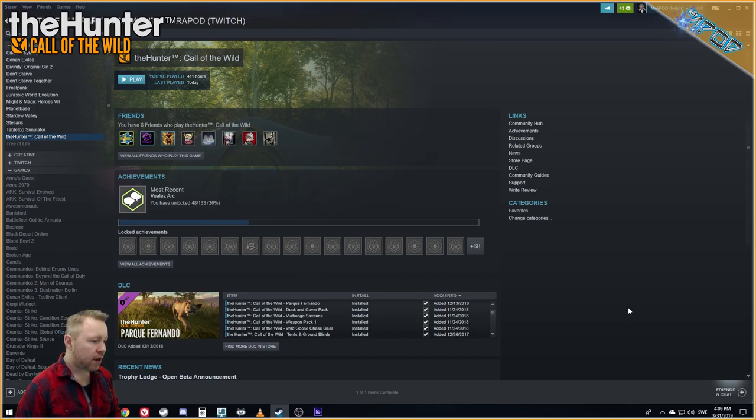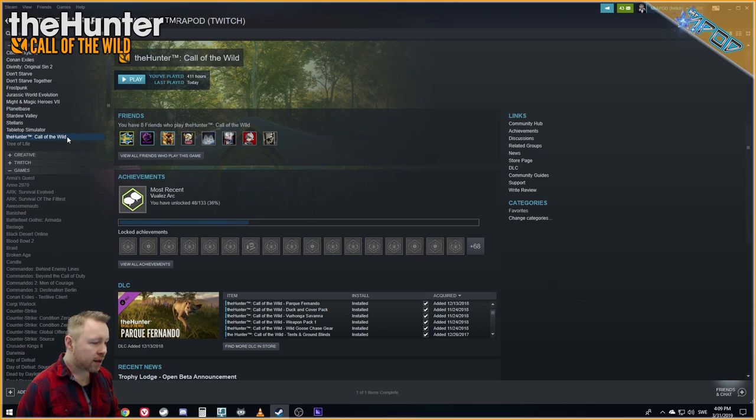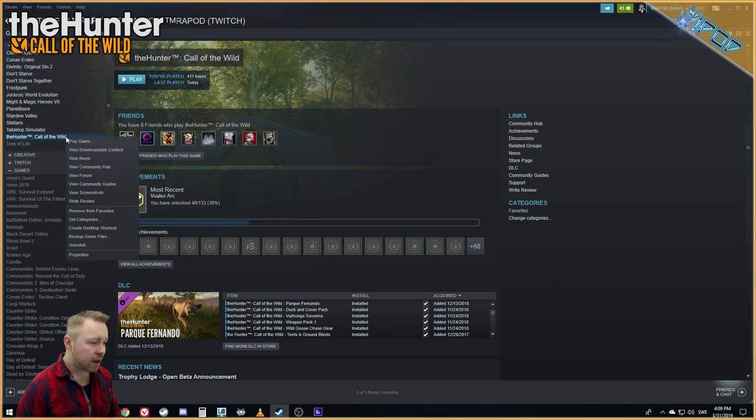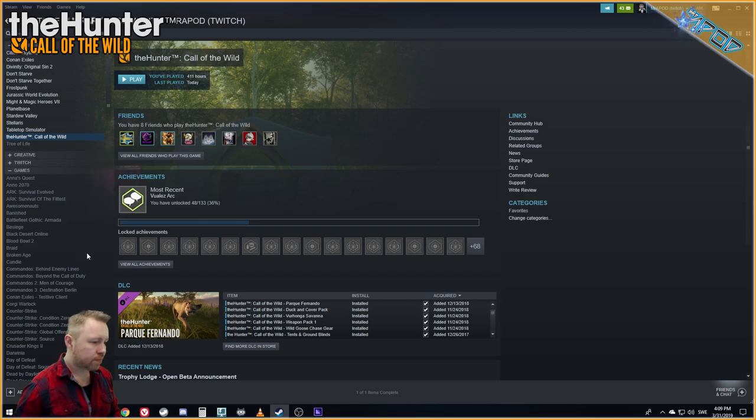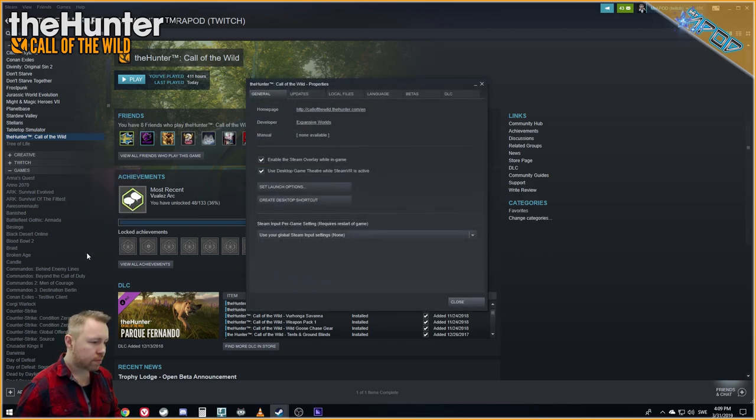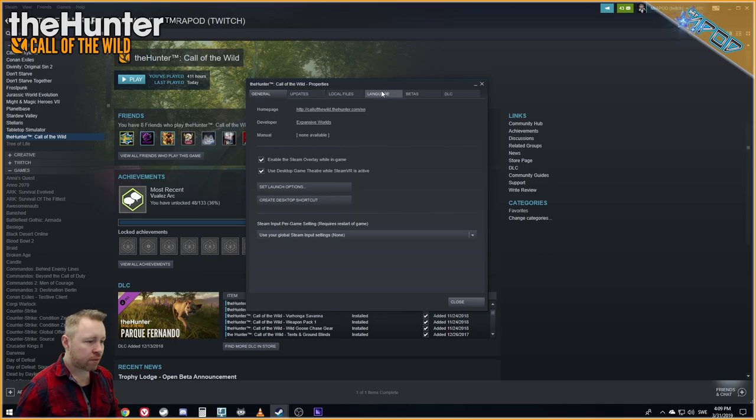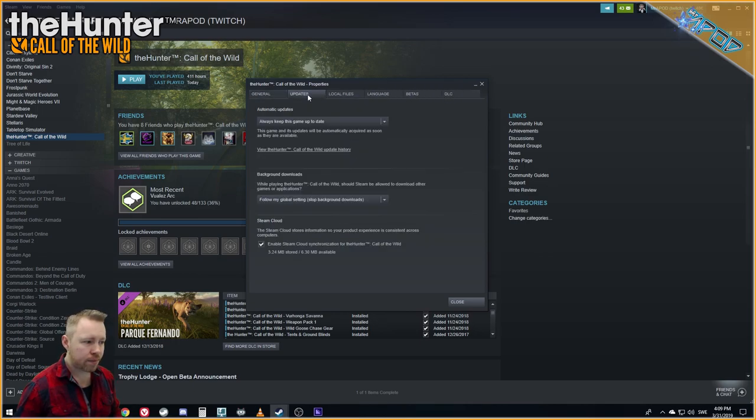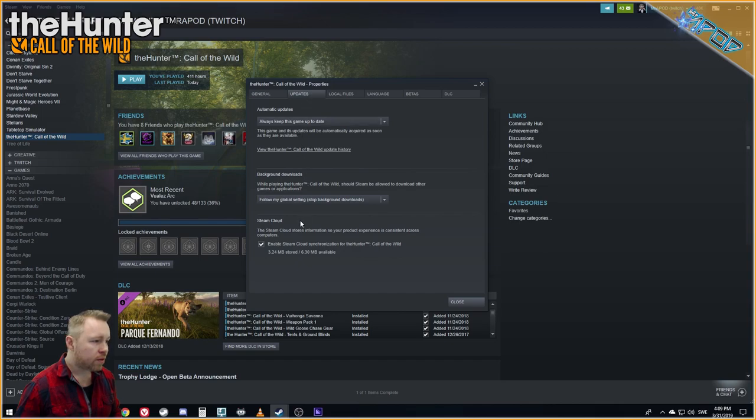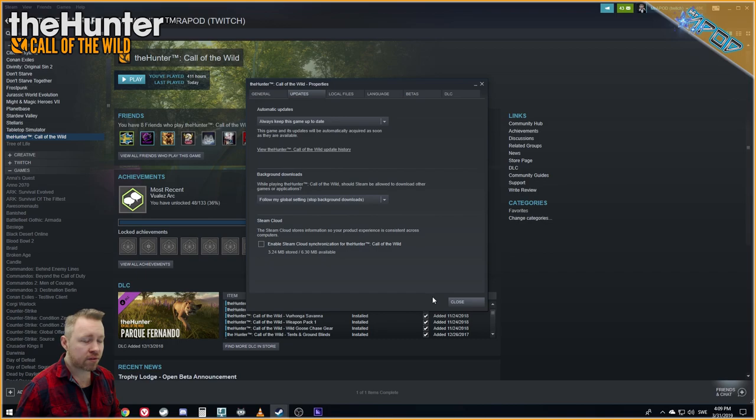Here we are at the game page in Steam. Right click on the game and select properties. At the top we now have some tabs and we're going to go to the updates tab. The next step will be to turn off cloud sync. Simple as that.